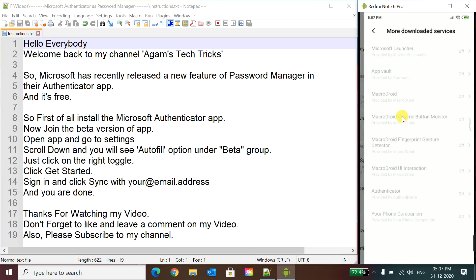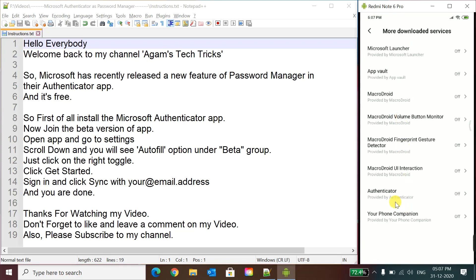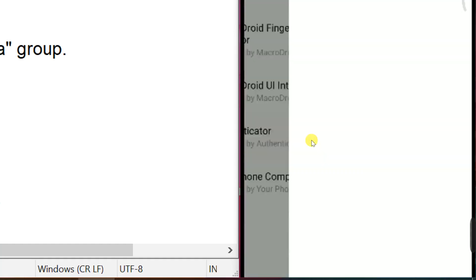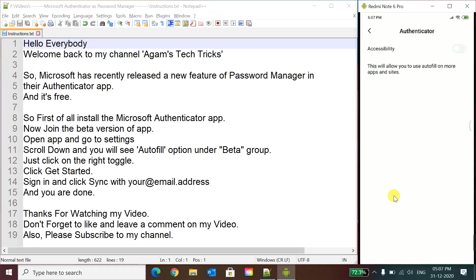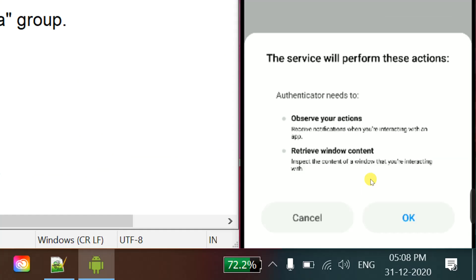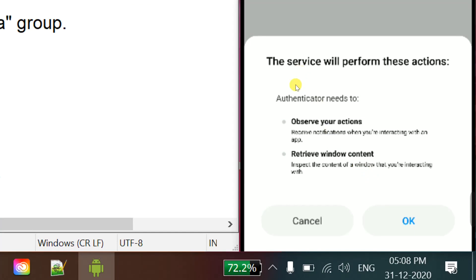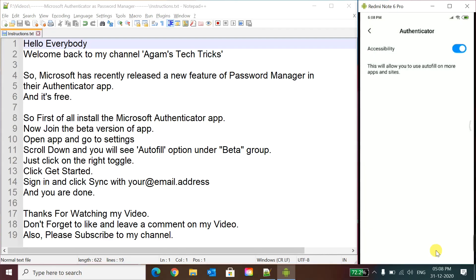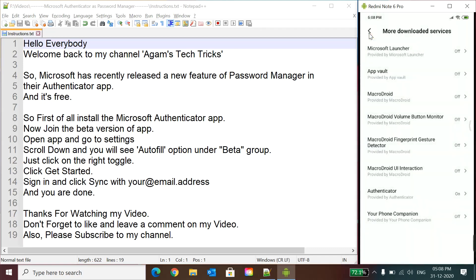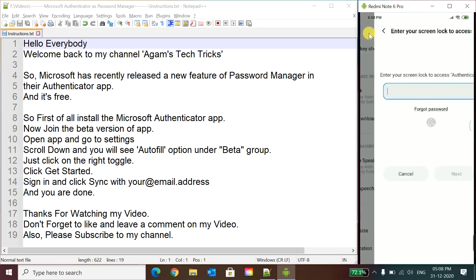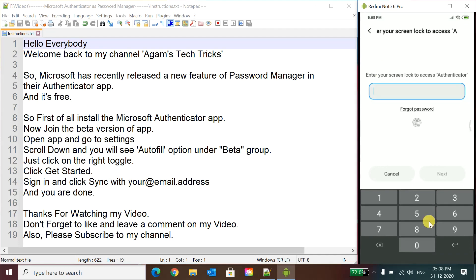Suppose more downloaded services, here you can see Authenticator option is there. So you can just click it here and enable it. Here you can see this toggle, enable it. You can see this is showing the page what will it do: observe your actions, detail window content. So we will just click OK here and you can see it is now set up successfully. You can go back.